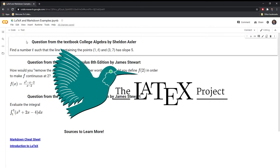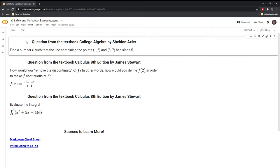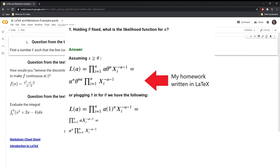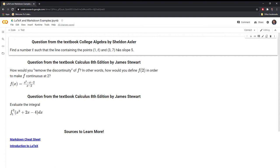LaTeX is a documentation preparation system for high quality typesetting. If you've ever read an academic paper, there's a very good chance that it was written using LaTeX. LaTeX is great for writing out equations, fractions, and mathematical formulas. I use LaTeX for my homework or when I need to write a paper. Let's get started.